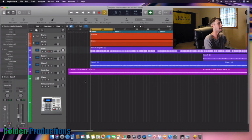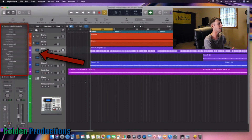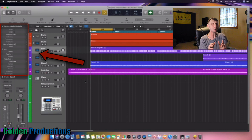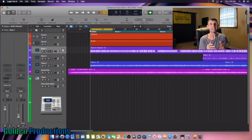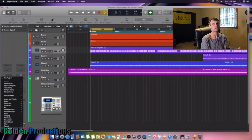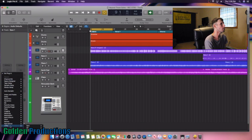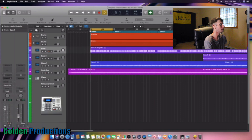Now in my last video I showed you guys how to actually use gain staging right here on the side. So today I'm going to show you a different way — using a gain stage plugin that comes with Logic. What we're going to do is come over here to audio track and find our gain plugin.